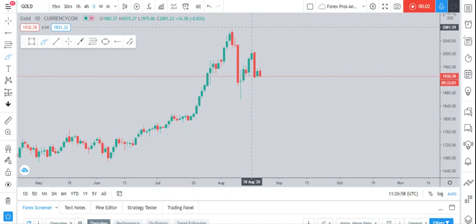Welcome back to Forex Pros. We are again on gold today. Yesterday I made a video about the complete multi-timeframe analysis, so if I'm missing something in this video, you can check out that video in the description, where I will put it so that you have all the technical aspects and proper knowledge about gold.